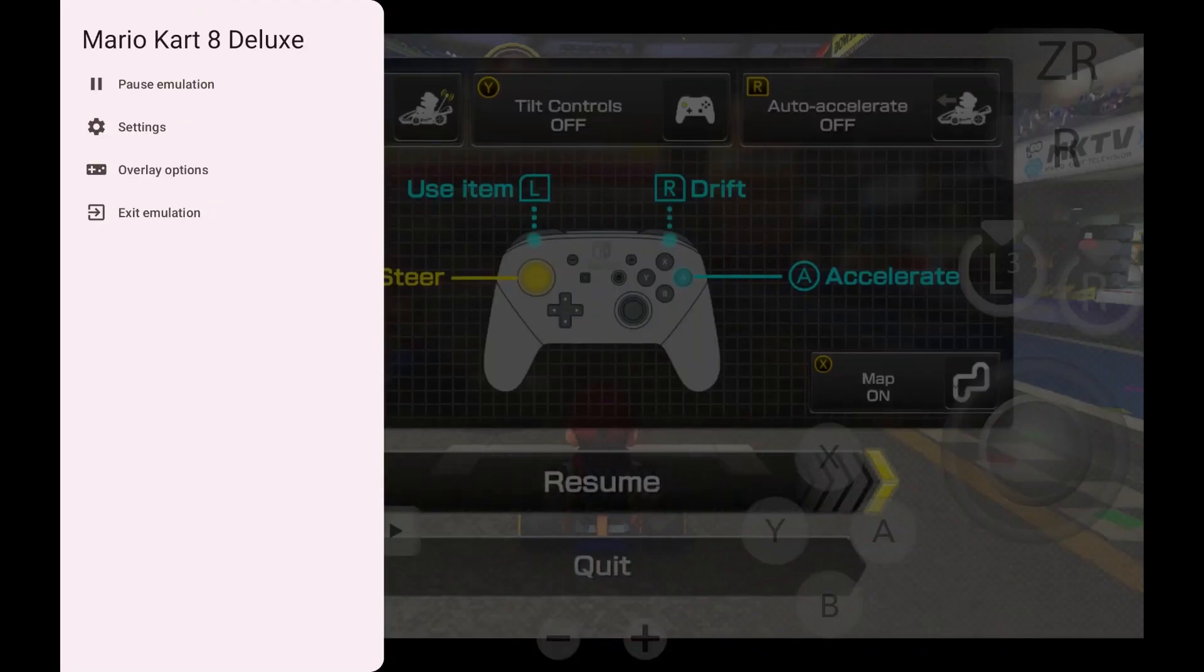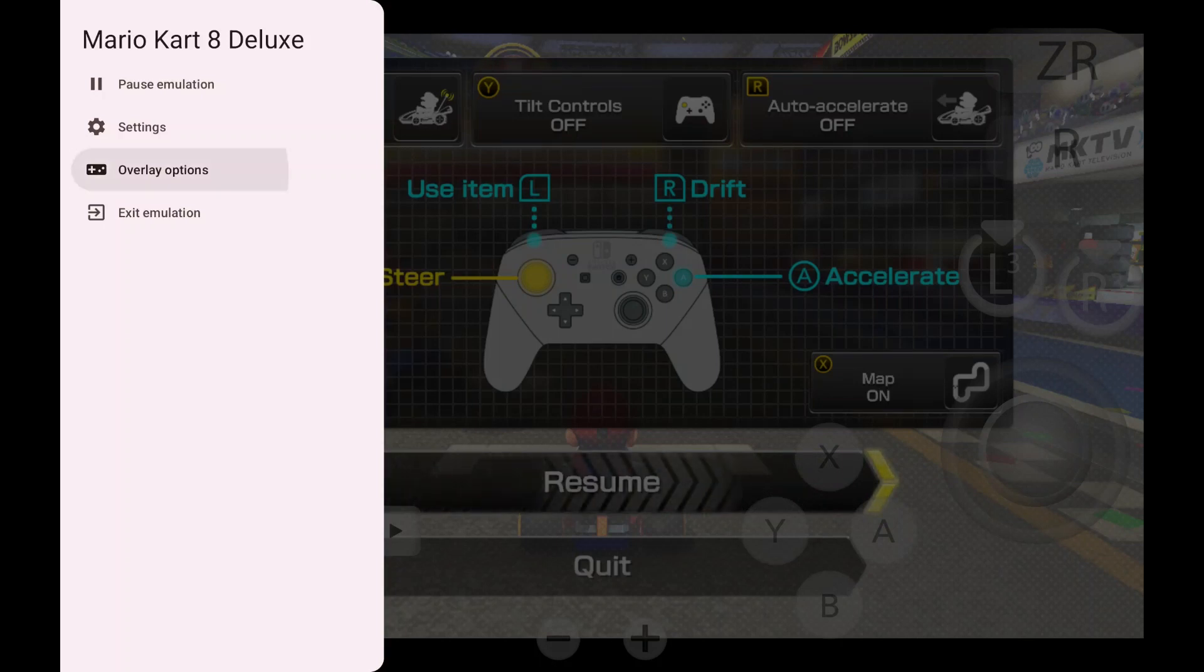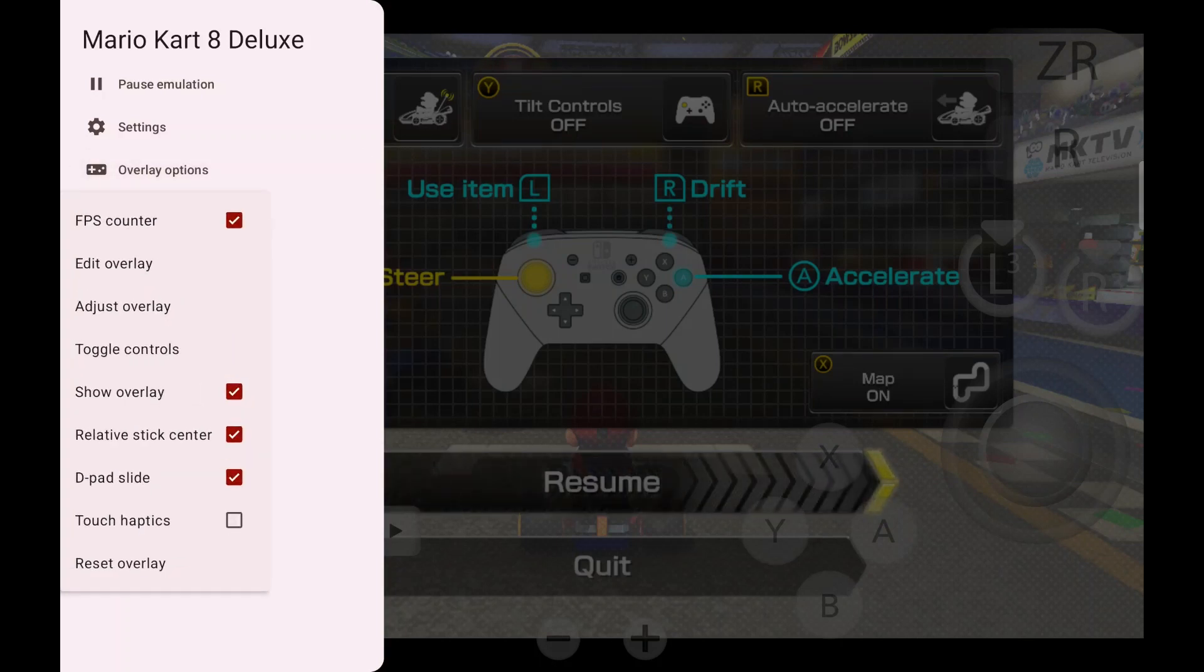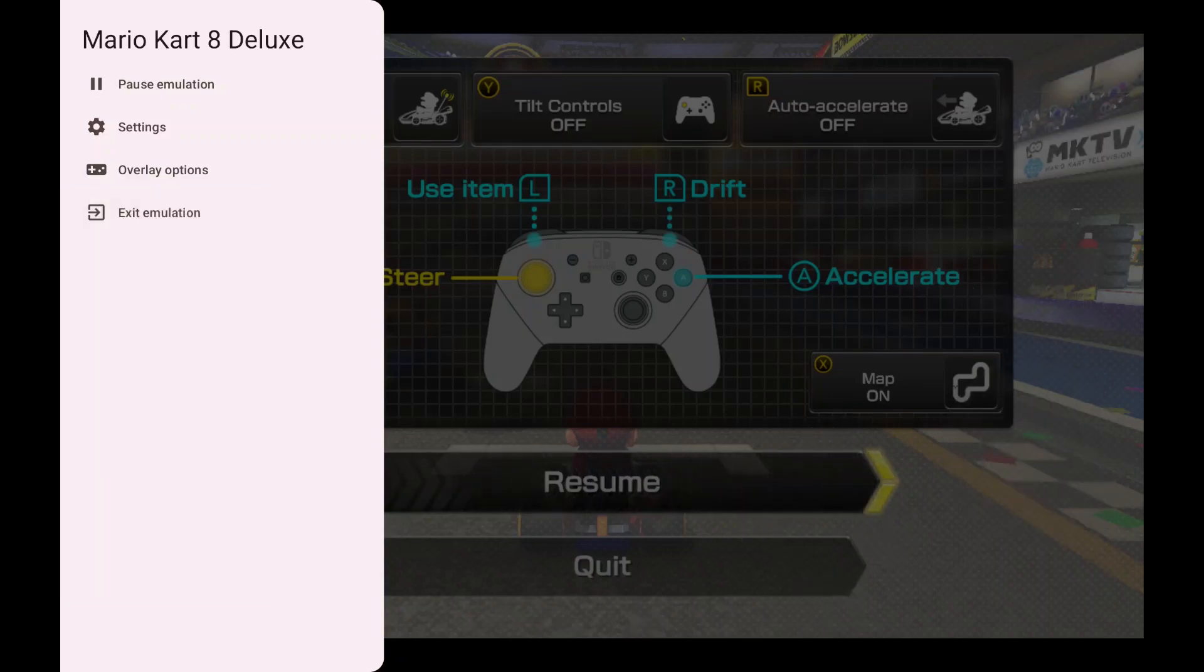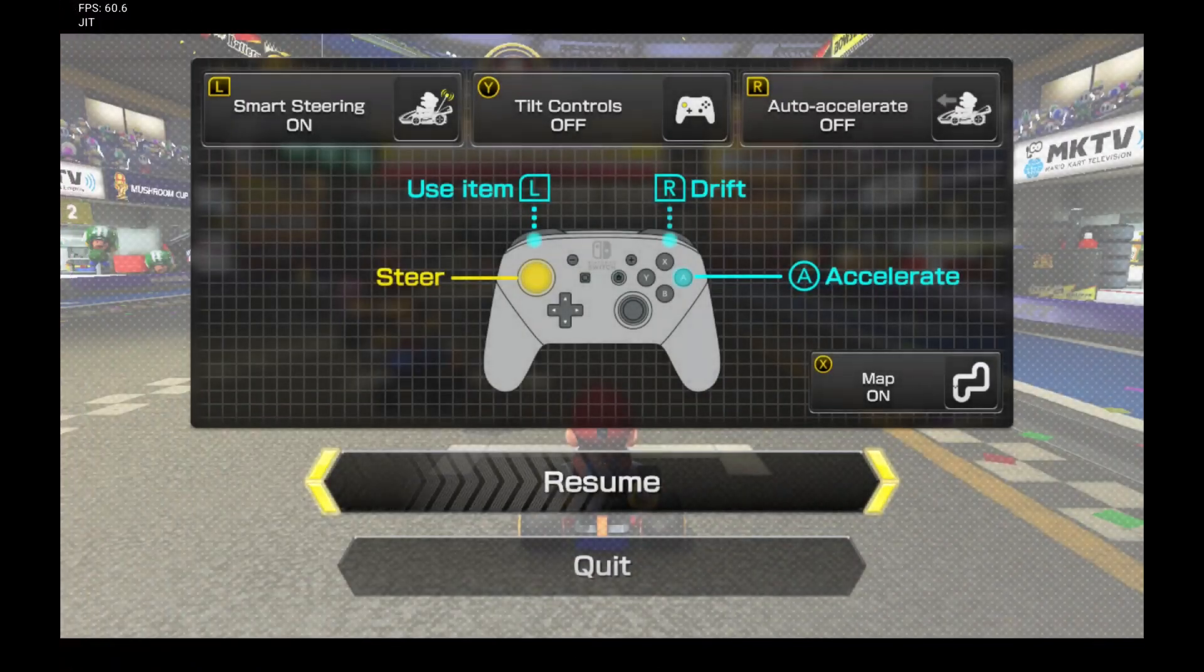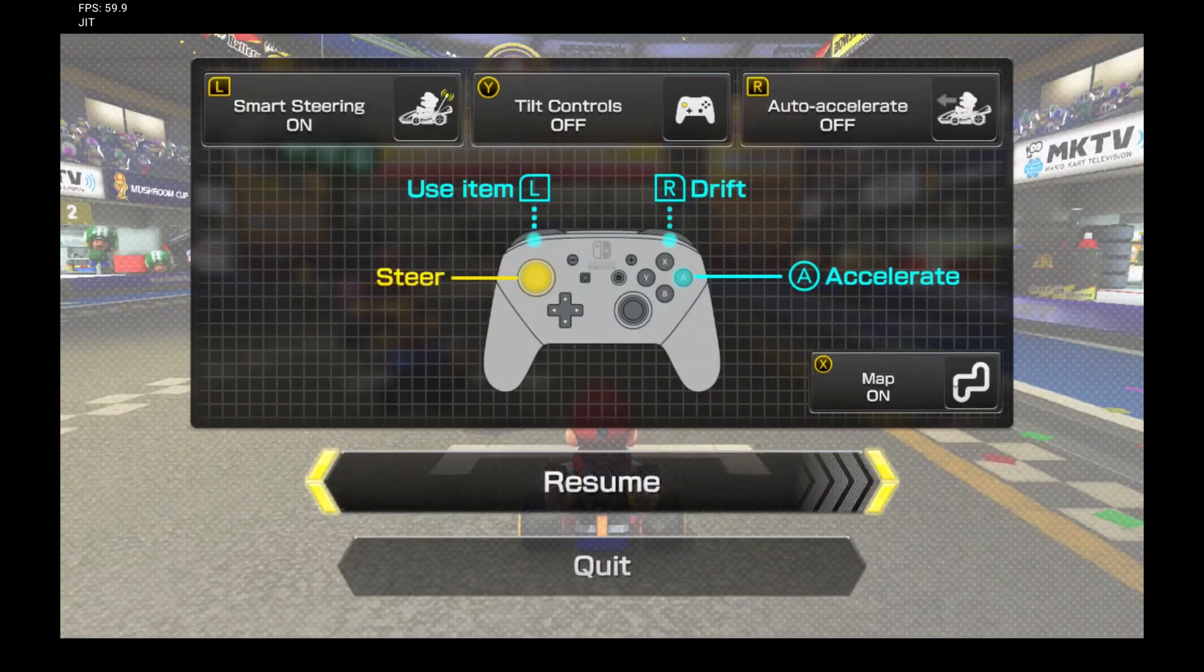The overlay options. Good if you're going to use it as a handheld. But if you were going to use it with a Bluetooth game controller. You can turn it off.